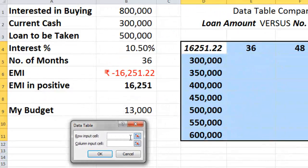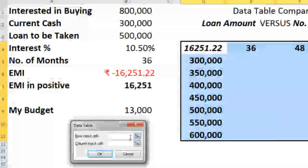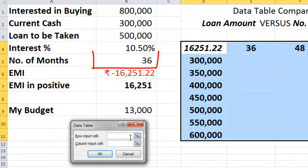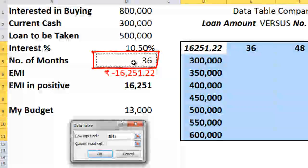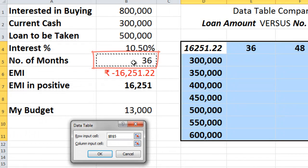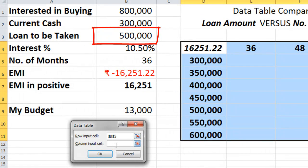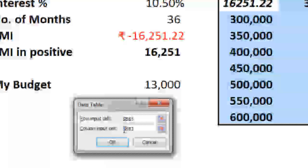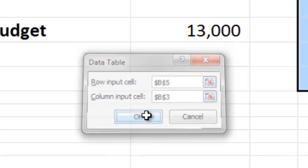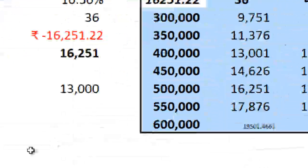For the row input cell, take the number of months. Why? Because the number of months that you mentioned in the data table are in a single row. Similarly for column input cell, take the loan to be taken amount. Once you are done with this press ok. So we are done with the comparison.